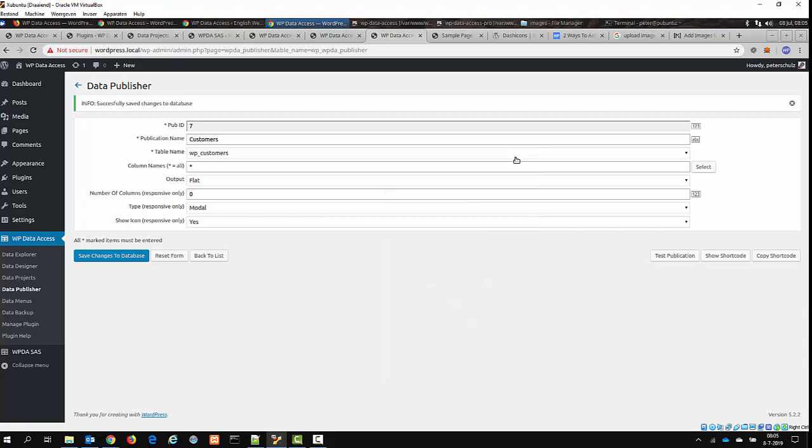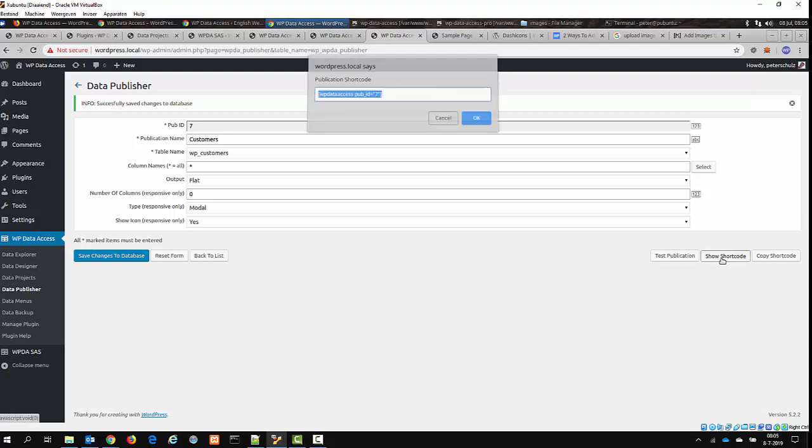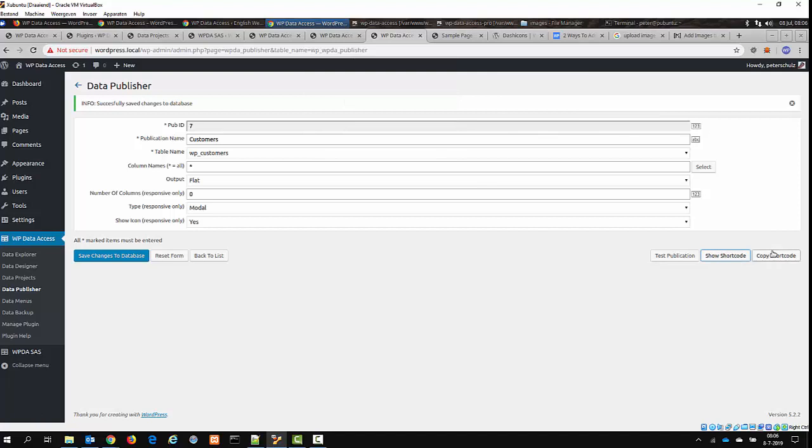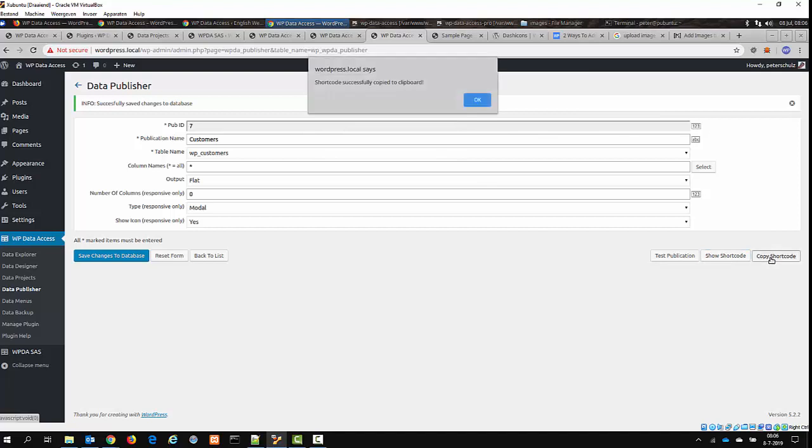So, let's add this publication to the website. To do this, you can click on the Show Shortcode to see the shortcode and then copy it. But you can also just click on Copy Shortcode, and now it's in your clipboard.